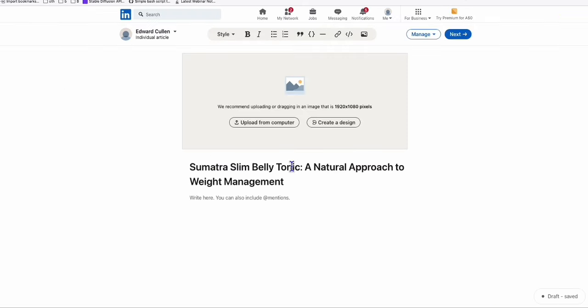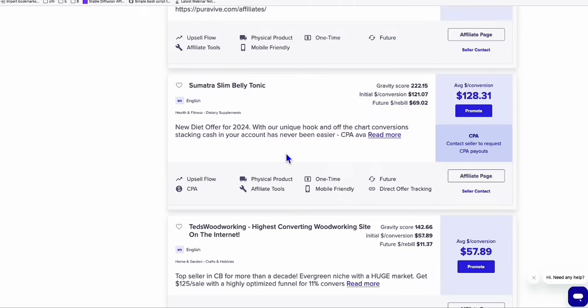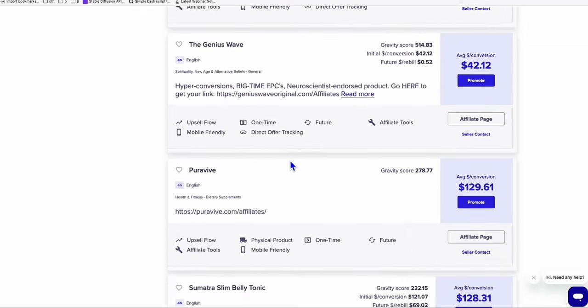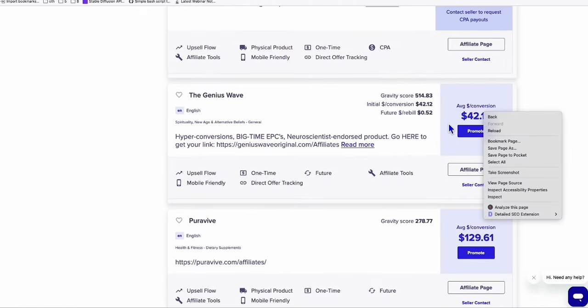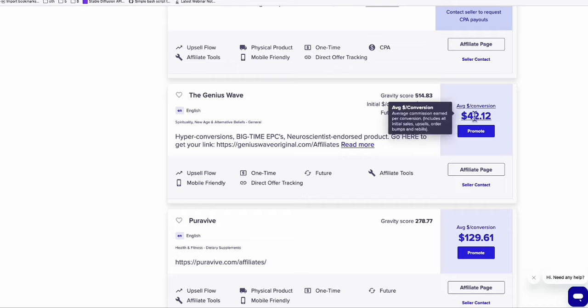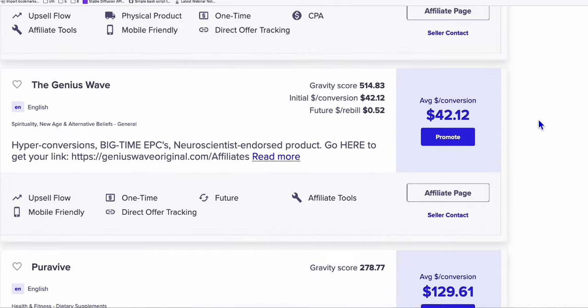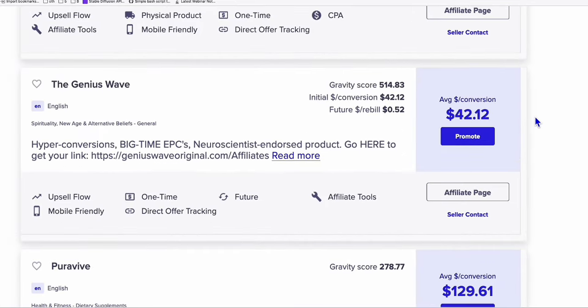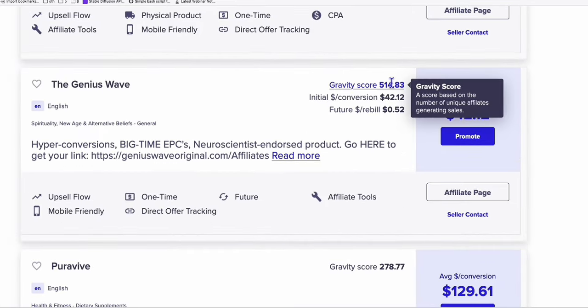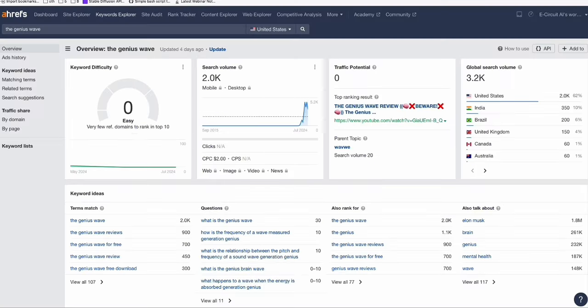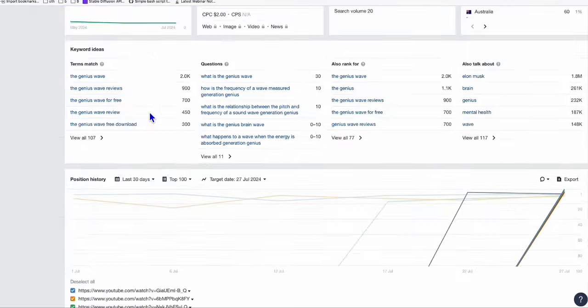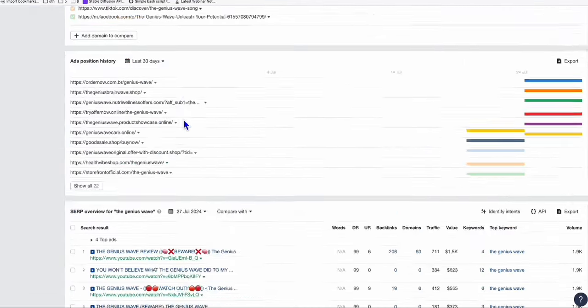The next product that I'm going to show you is this one right here, which is the Genius Wave. And you see right here, we've got a pretty decent $42 conversion, and 514 people have made some sales in the past 30 days. And if we look at the data right here, look at again, the keyword difficulty, it's zero. And if we scroll down...